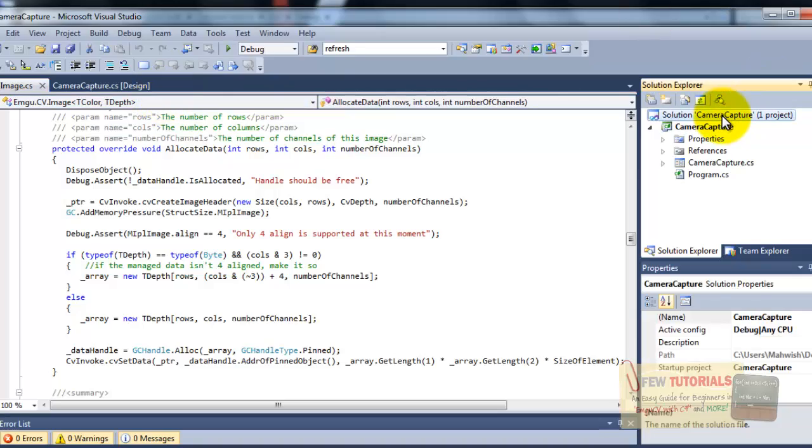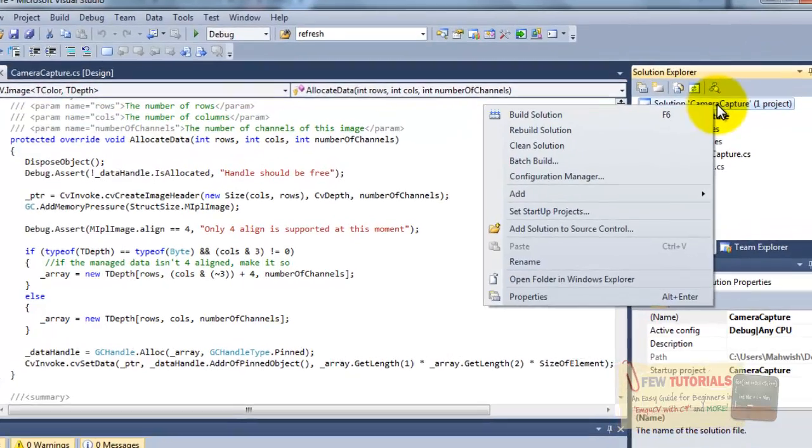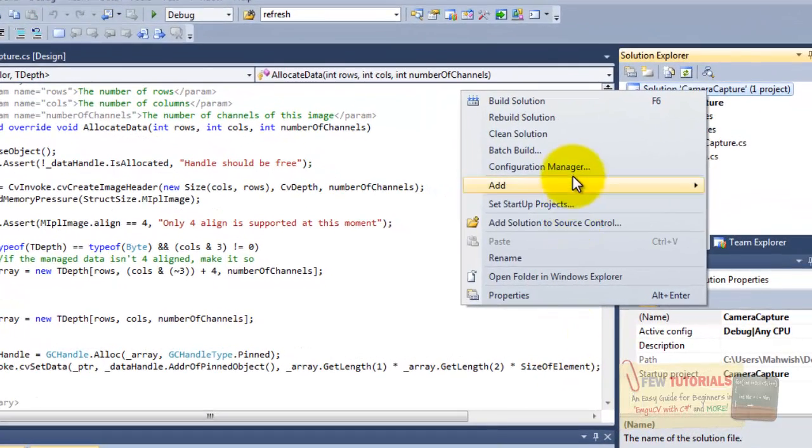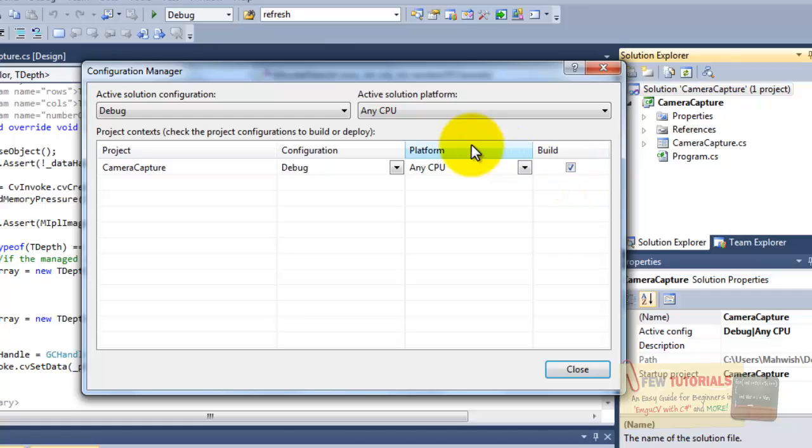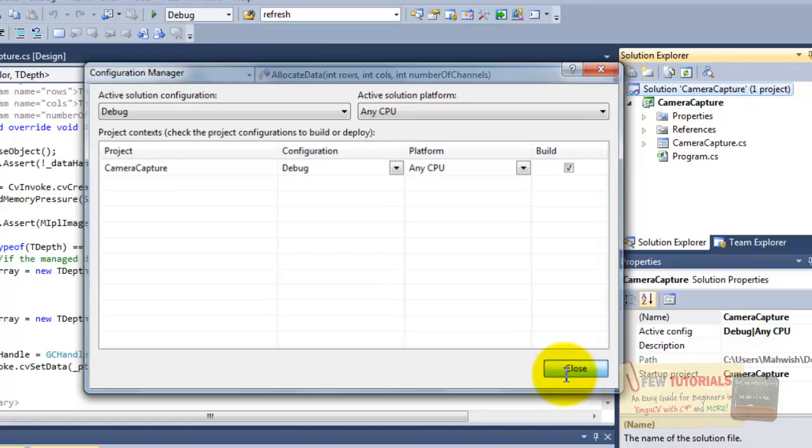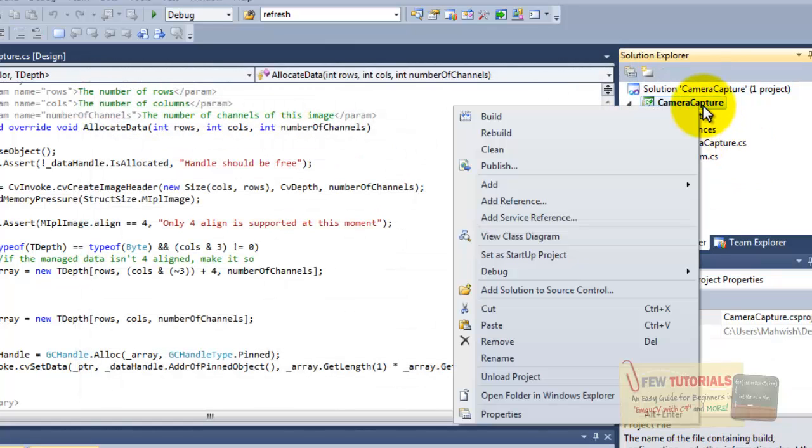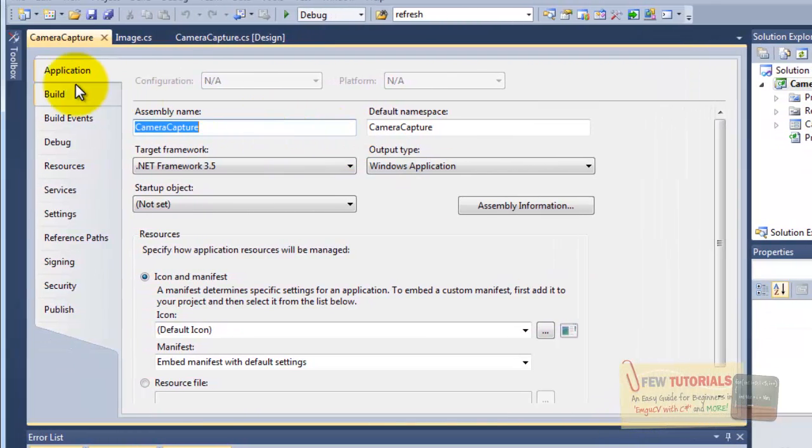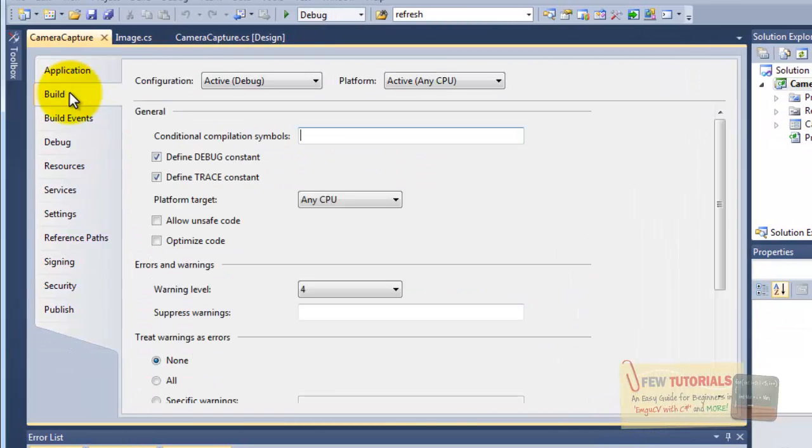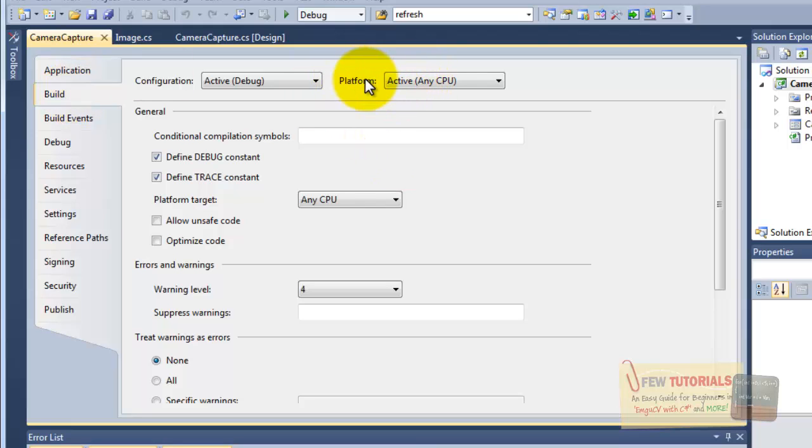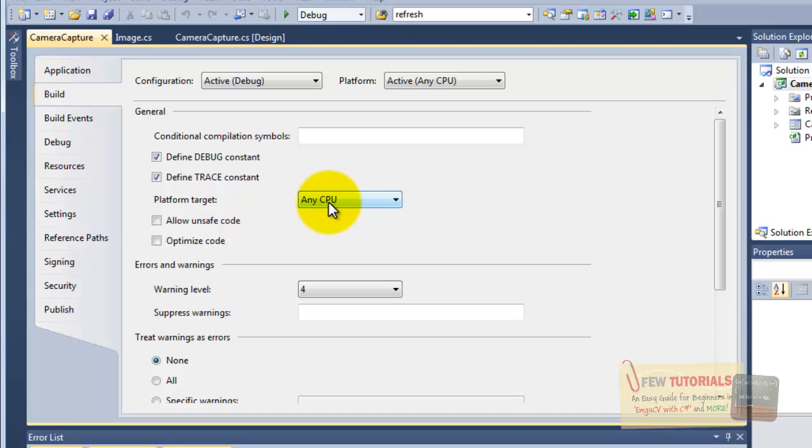Now, I would just right-click the solution, open your configuration manager and just double-check that both these properties as you can see over here. Now, right-click your project, go to the properties and over here select the build tab. Now, in the build tab, as you can see this platform is set to any CPU and platform target is also set to any CPU.